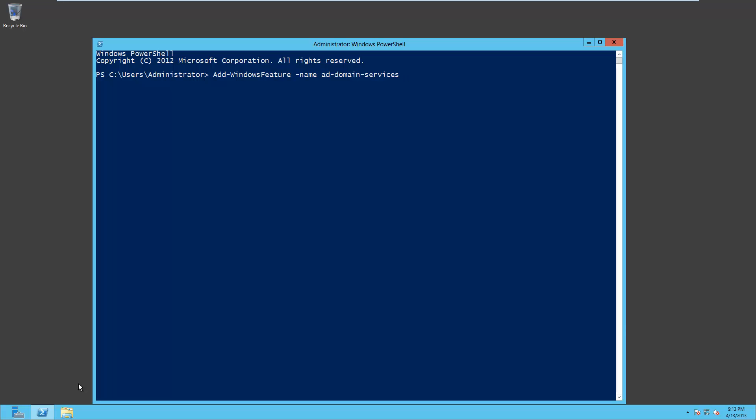Now let's also include the management tools in it. So we'll do -include, oops, that has to be capitalized, includemanagementtools.